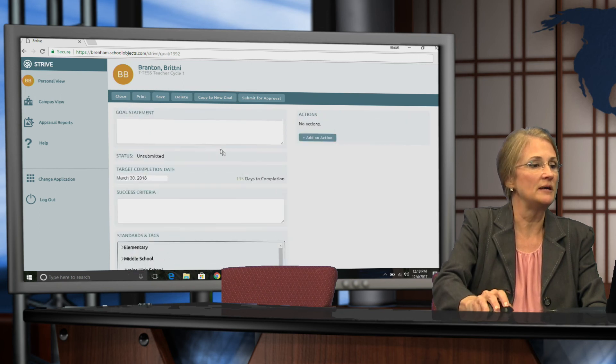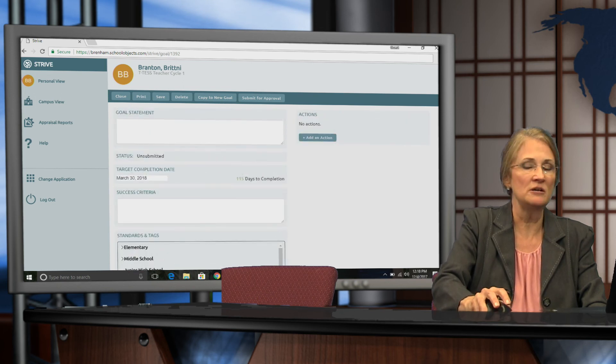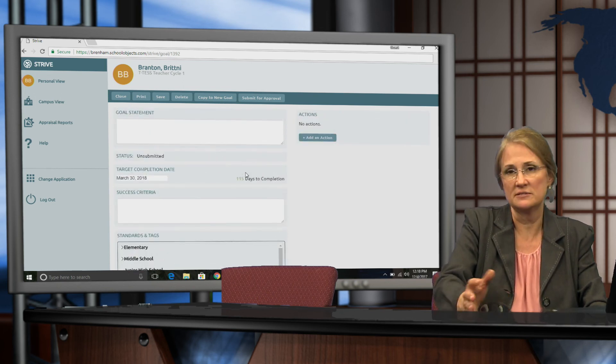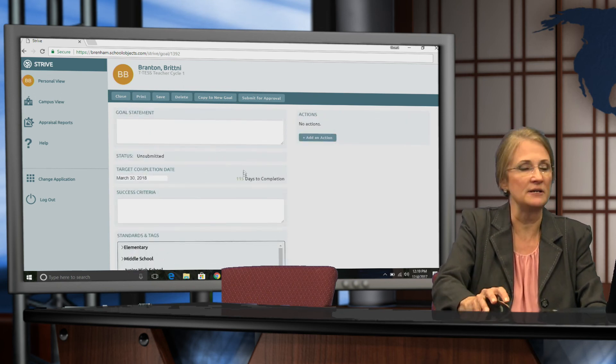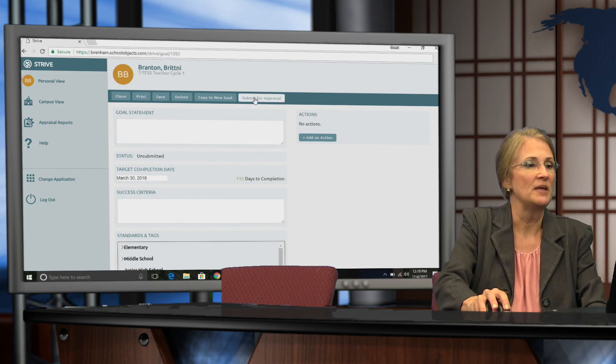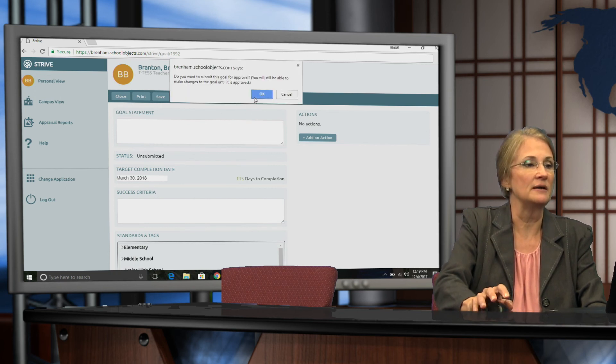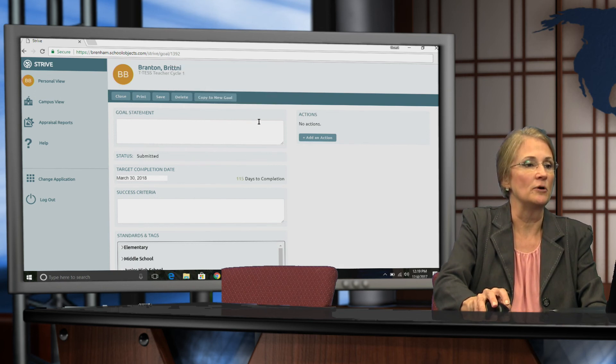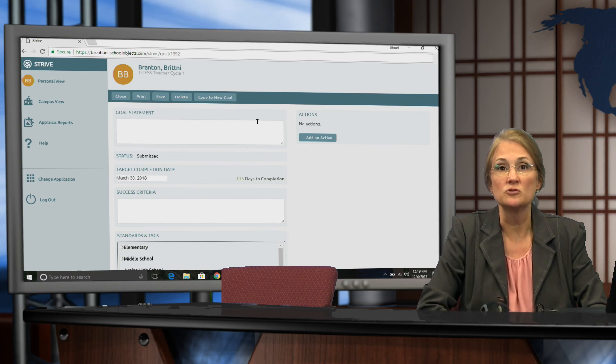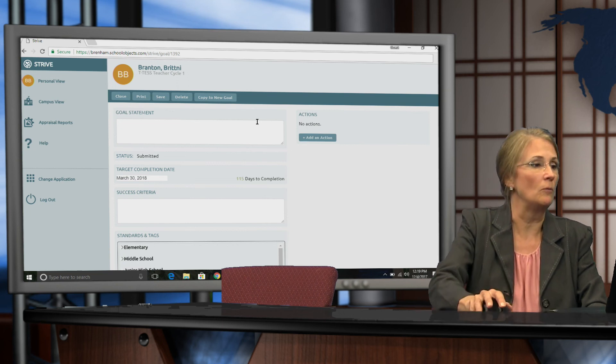So I can actually change any of my parts here: my goal statement, my success criteria if I need to correct some spelling or whatever needs to be done. Then I'm going to click Submit for Approval and you are finished with your student growth goal.